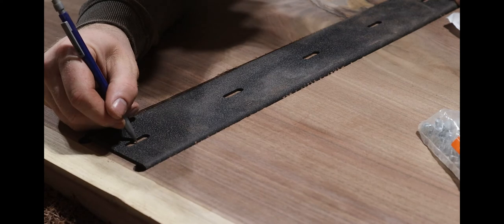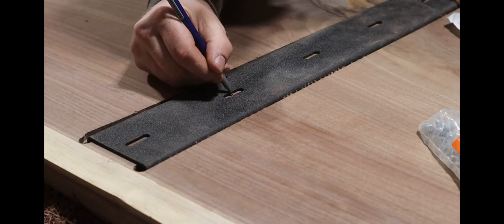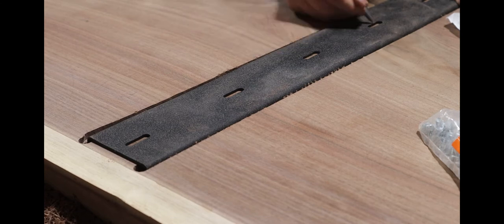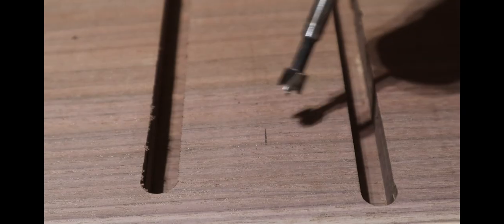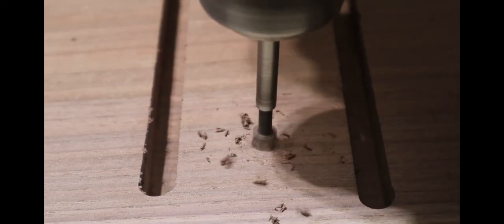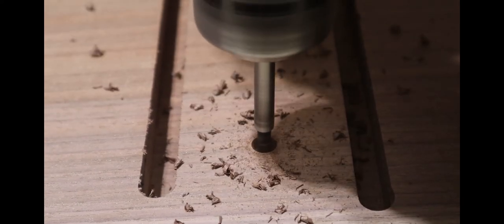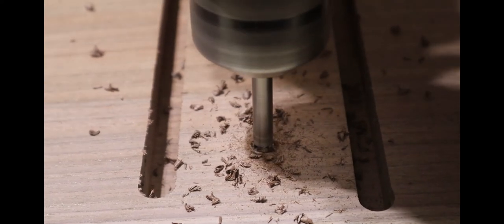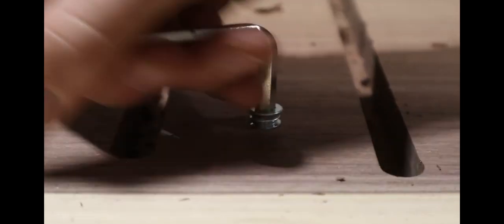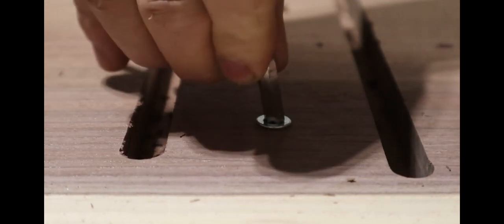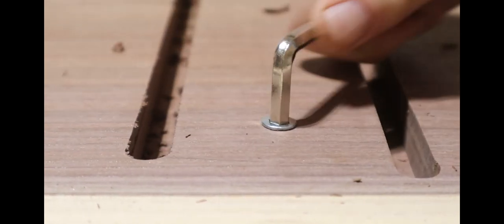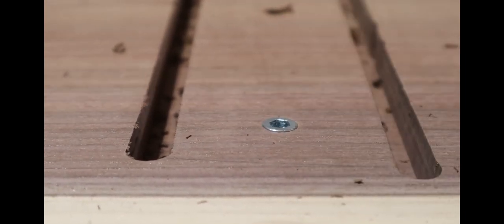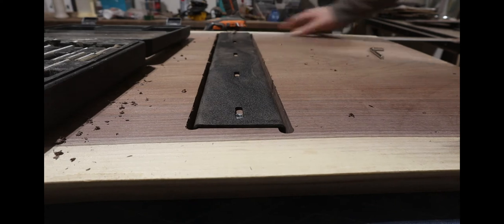If you haven't caught on by now, I'm a big fan of reference measurements, or a measurement where I don't actually measure anything, I just reference the project itself and mark accordingly. C channel is designed to be installed using threaded inserts, so I grabbed some from Amazon and got those installed. You can find any of the products I'm using in this video in the description below. Look at that, a perfect fit.